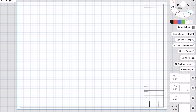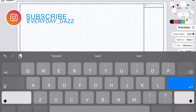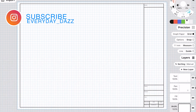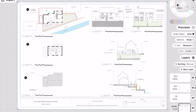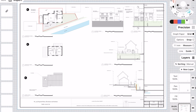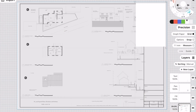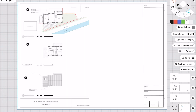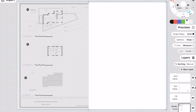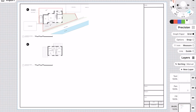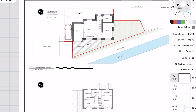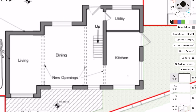Hey everyone, welcome back to the channel. In today's video I'm going to be going through my design of a house refurb project. These plans are just from the Planning Portal in the UK, and if you ever want some extra practice or you're struggling to find some architectural drawings, you can just go on Planning Portal, find some drawings, and have a go at looking at the existing plans and the proposed plans and trying to make sense of it and see where new structure needs to go.